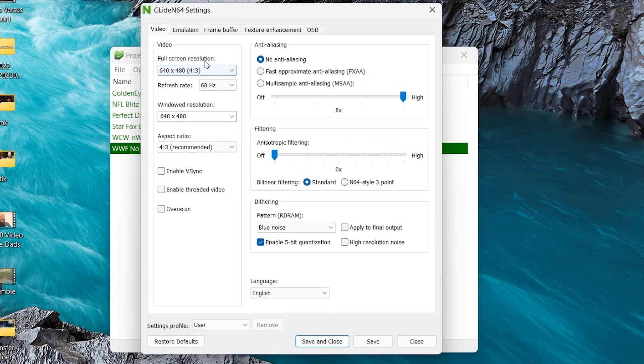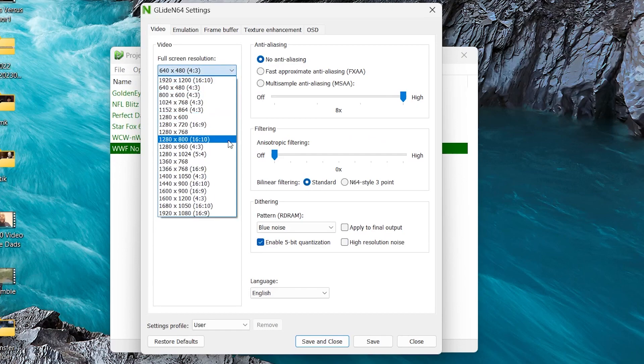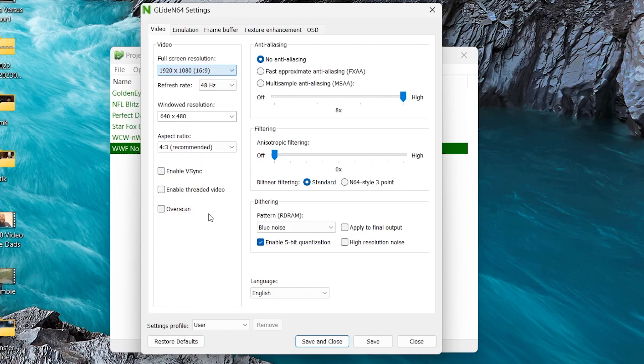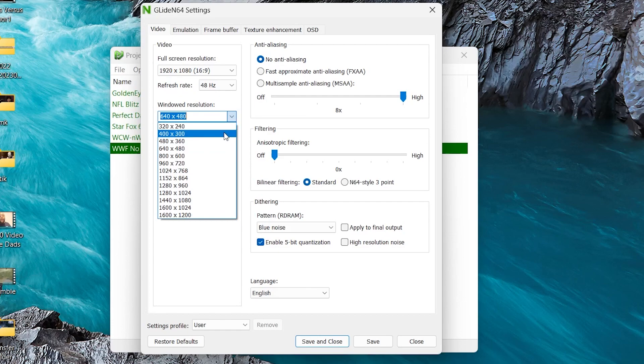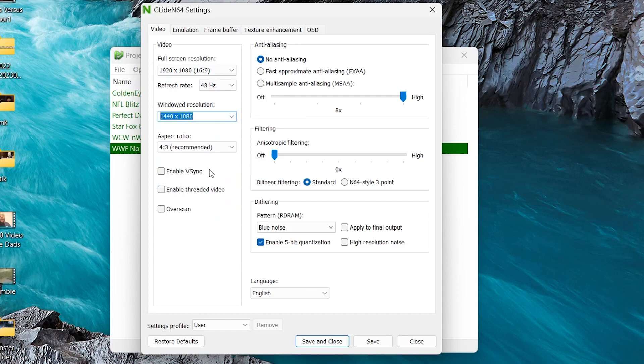Now here you want to select Full Screen Resolution. Pick whatever matches your display. Mine is 1920 by 1080, so I'm going to select that. Next, as far as window resolution, I recommend doing 1440 by 1080p.